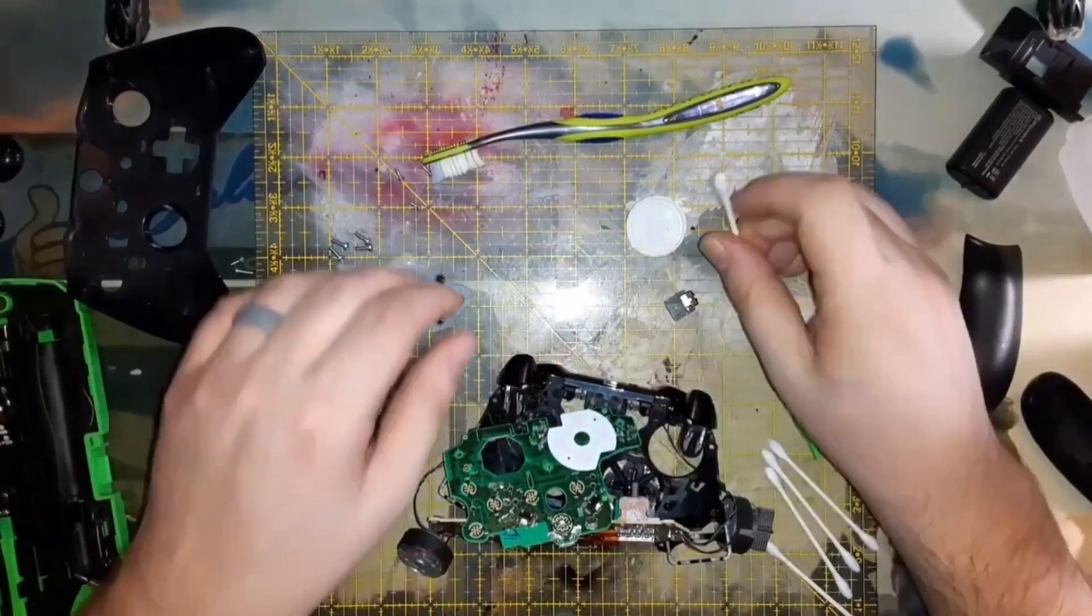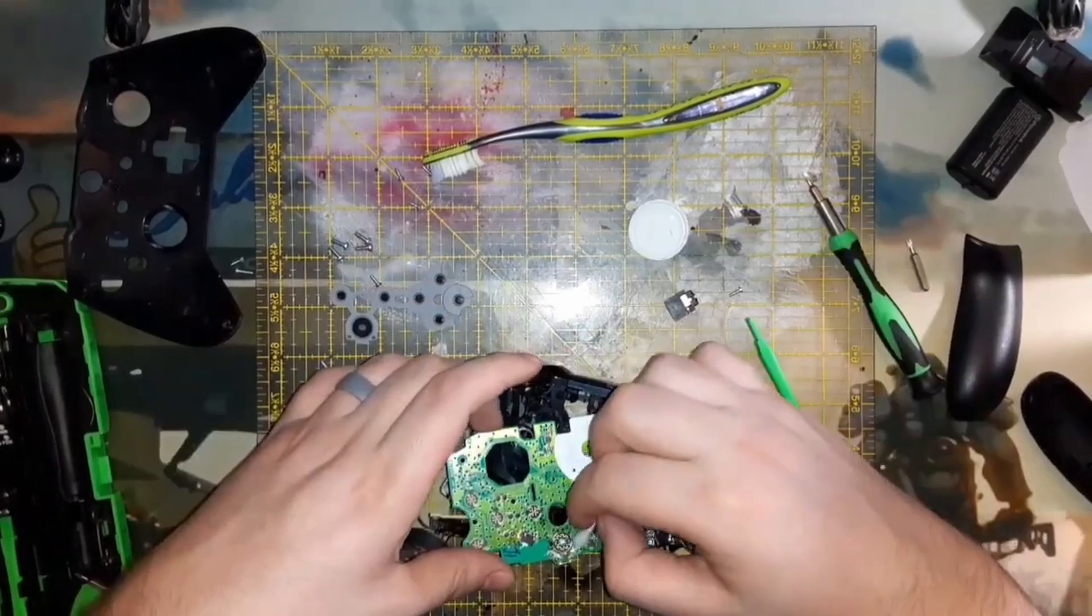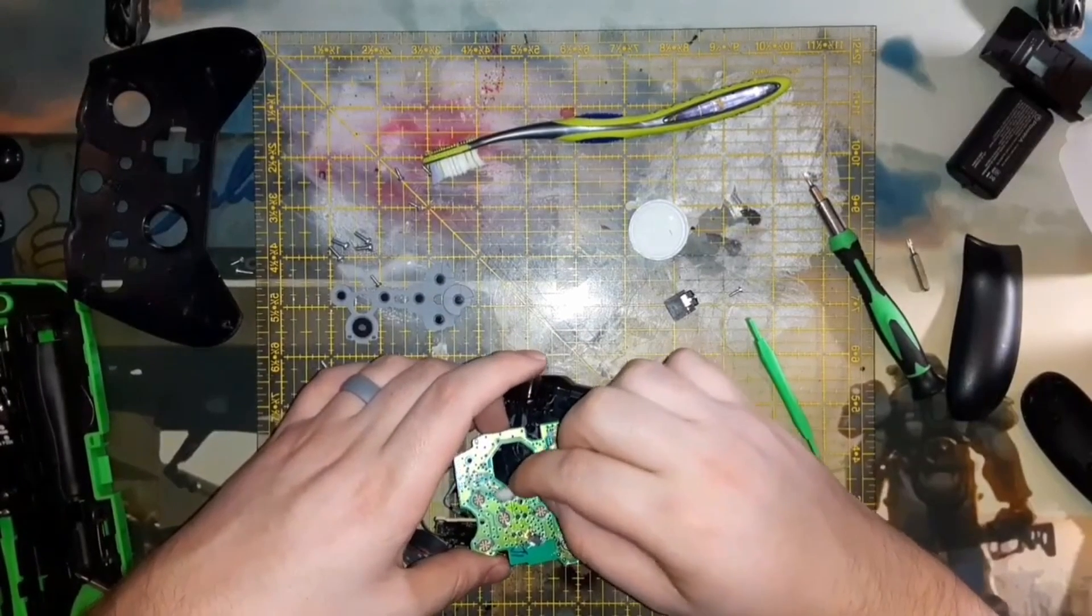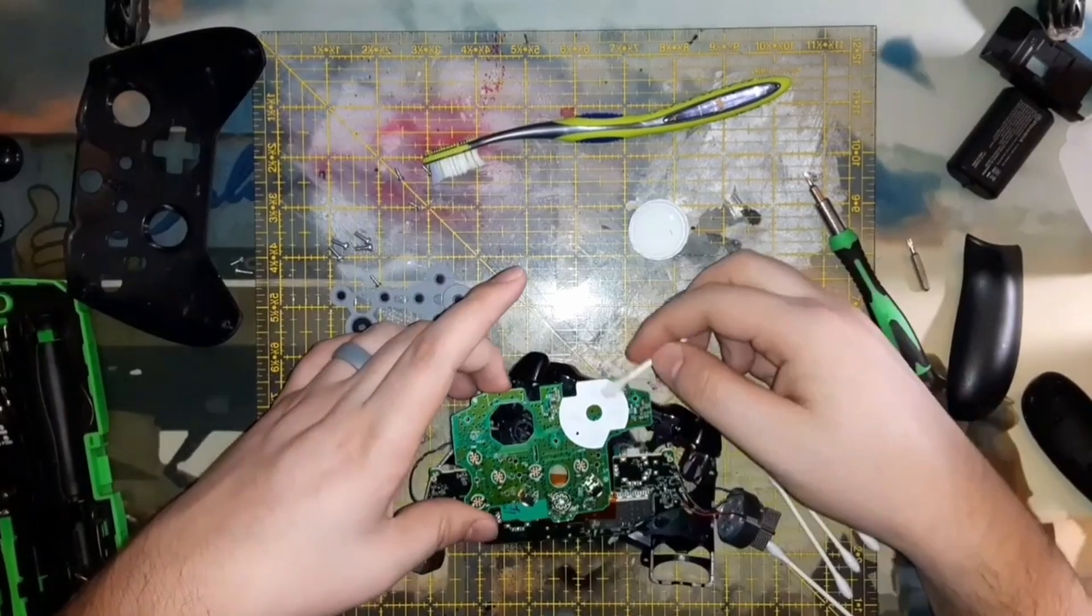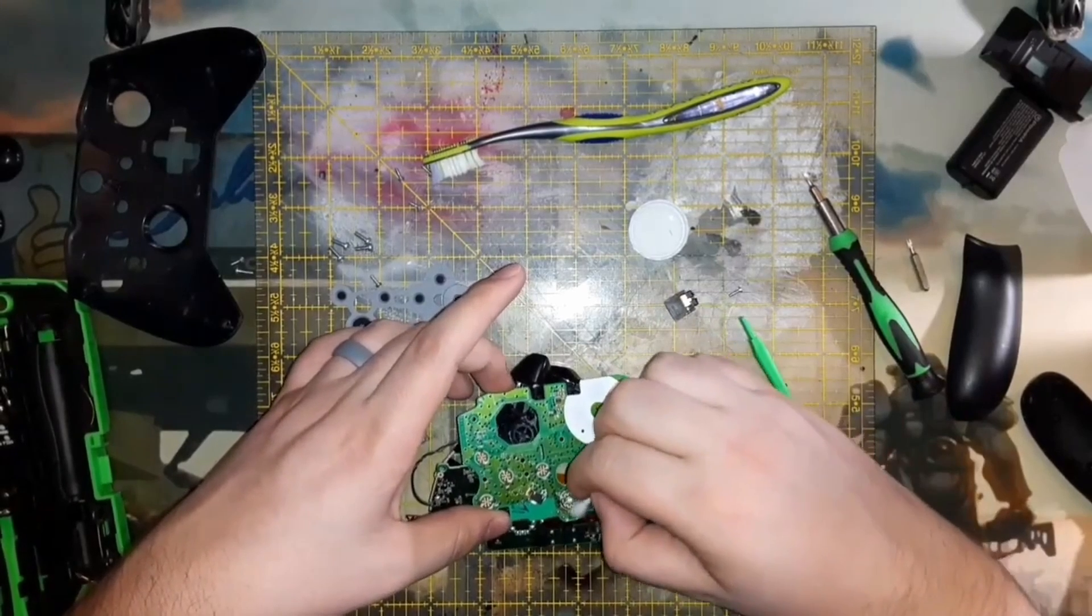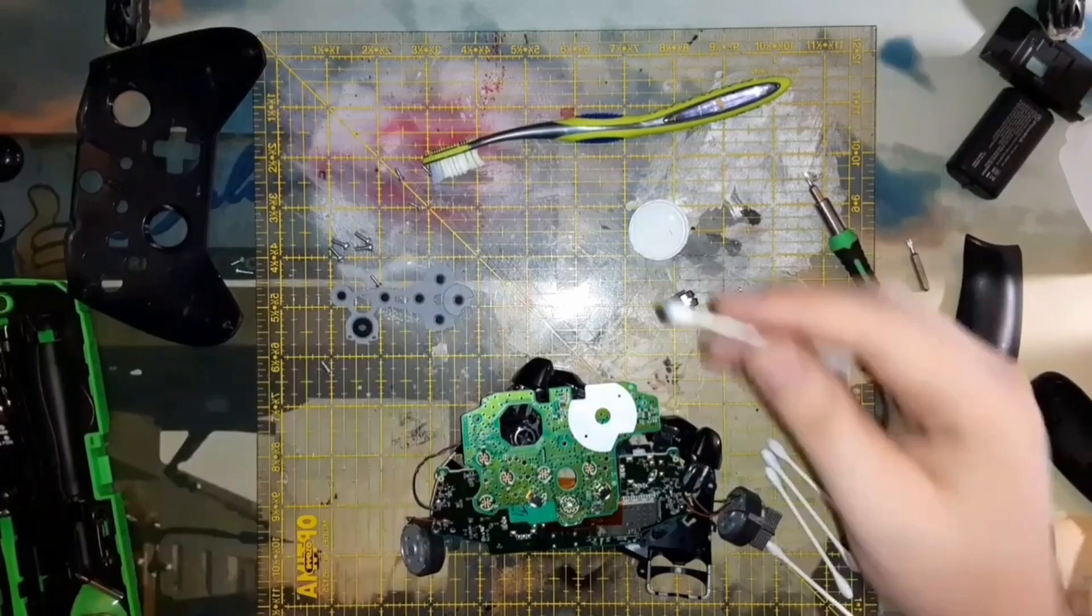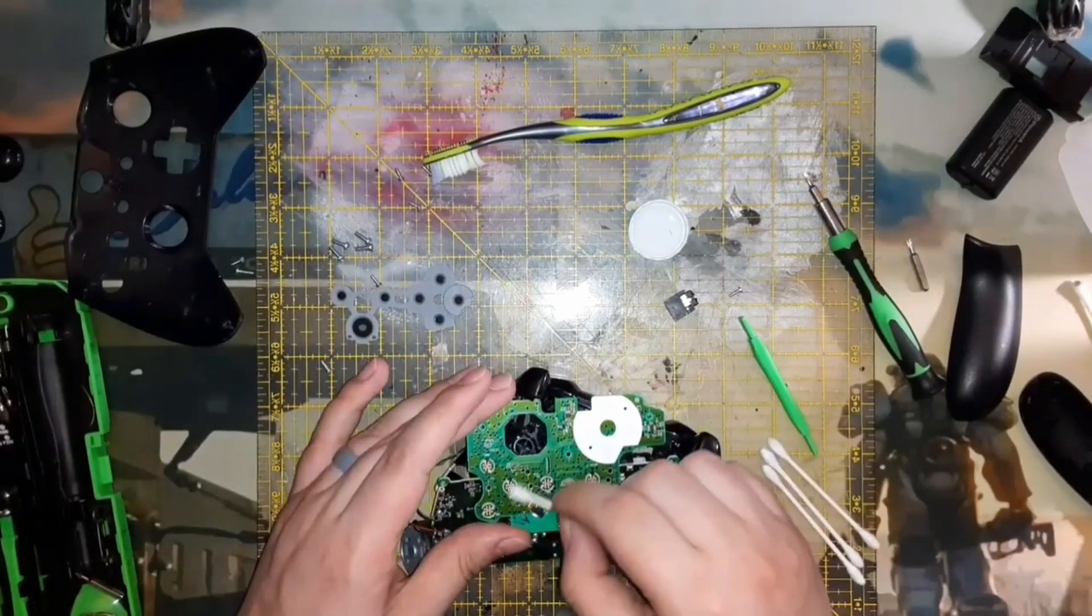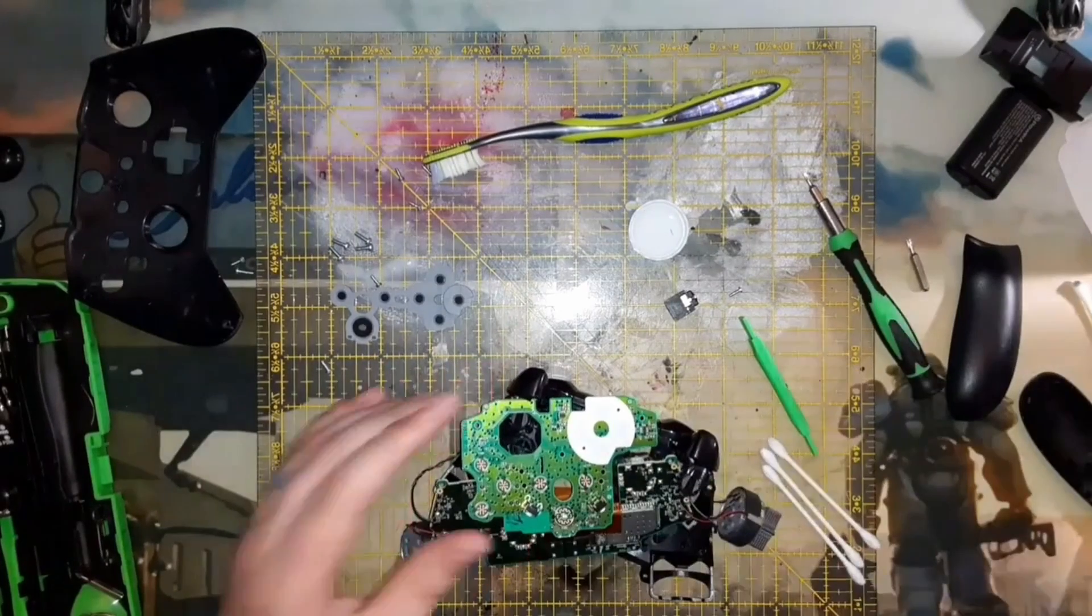Also clean the board off because there was milk spilt into here. It went down through the left joystick and it had caused the back button, the one on the left that's not the Xbox button, to not be able to move up and down. One thing I did not do when I did this repair was take the buttons out of the skeleton of the controller.